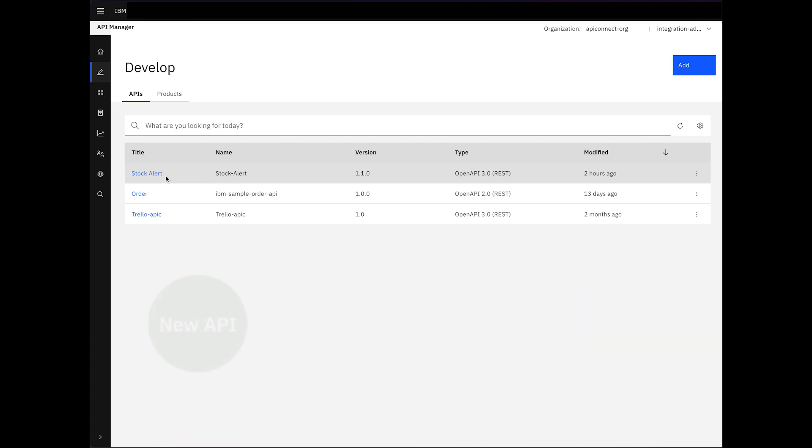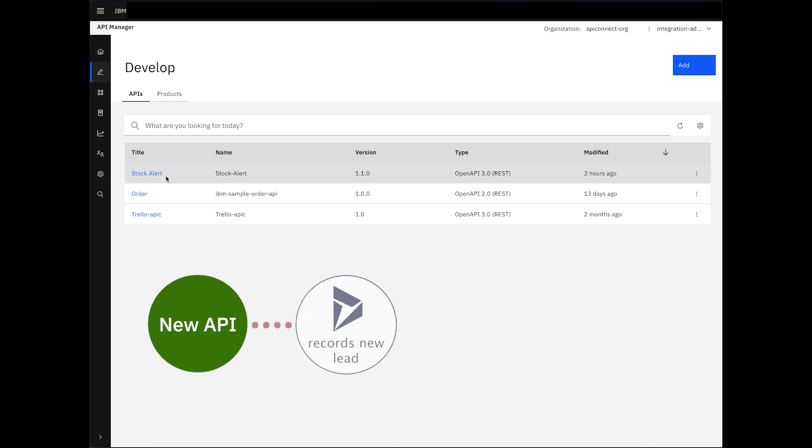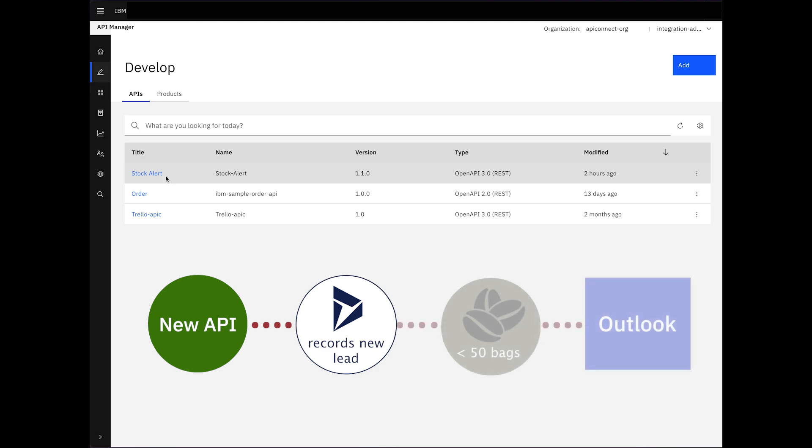Our aim is to craft a new API that not only records a new lead upon each order placement in Acme's existing CRM system, which is Microsoft Dynamics, but also ensures timely alerts when stock levels run low.